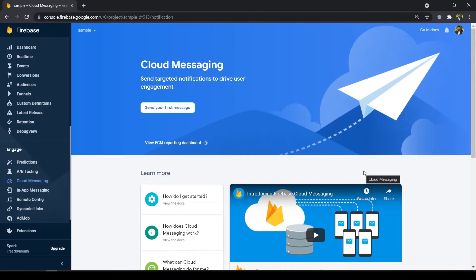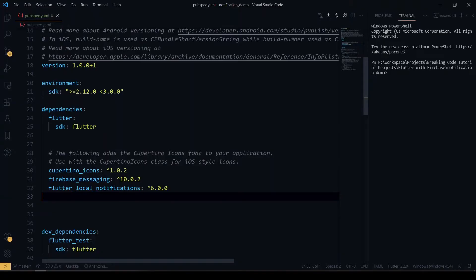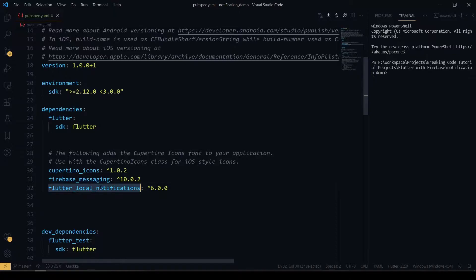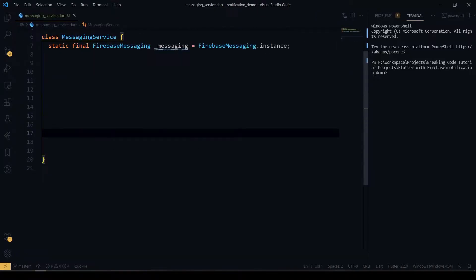Now we'll see how to implement it. In pubspec.yaml, just add the Firebase Messaging plugin along with the Flutter Local Notifications plugin. Also make sure that you have done all the configuration steps for the Firebase SDK in Flutter.